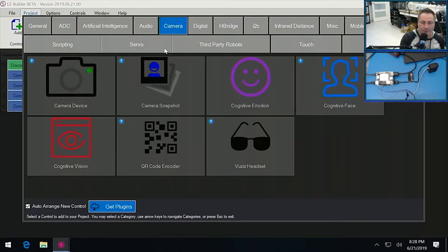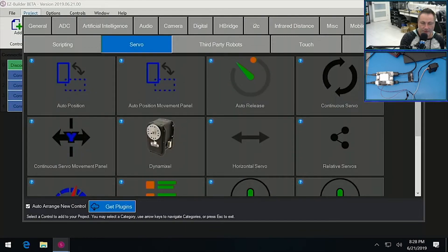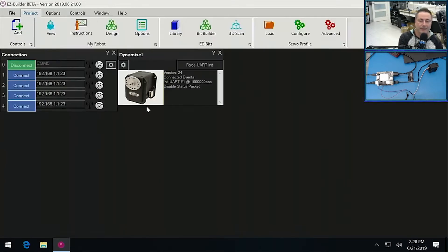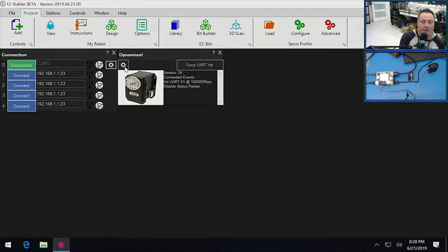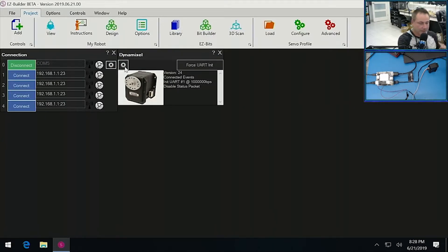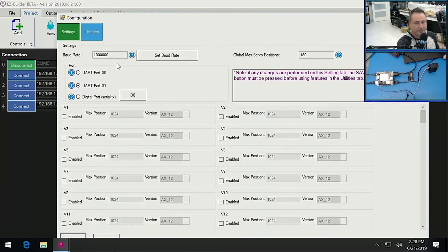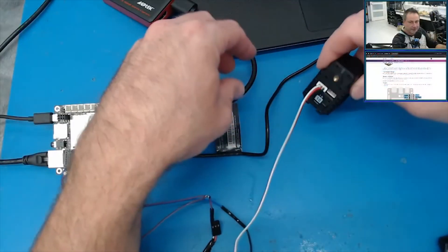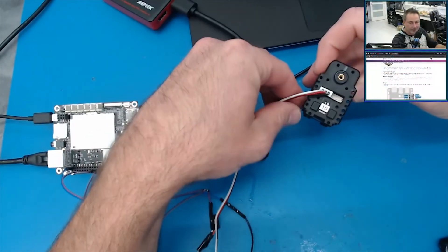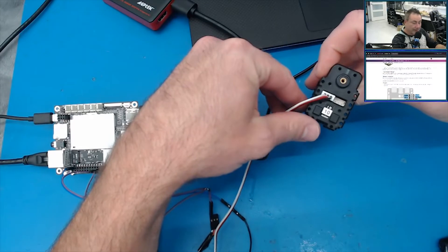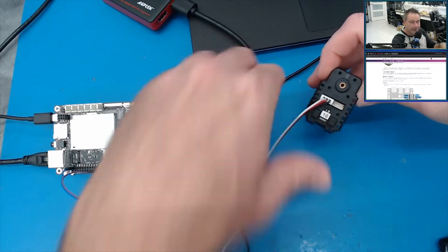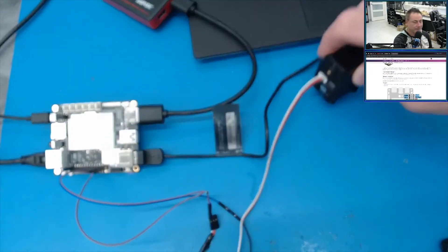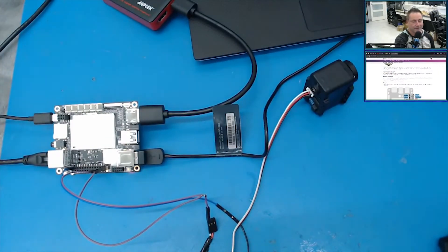And we should be able to go to Servo, and there's our Dynamixel control. Nice. Add it in. There she is. We want to configure it. So the servo that we were just looking at, to use it, said ID number 10, and I'm hoping that's actually on ID number 10. We can always scan it to find out, but...